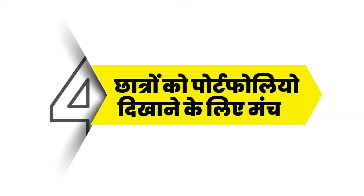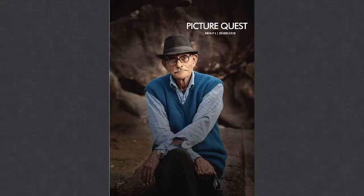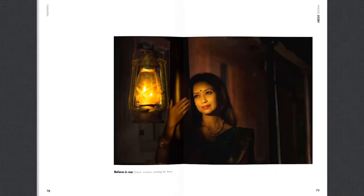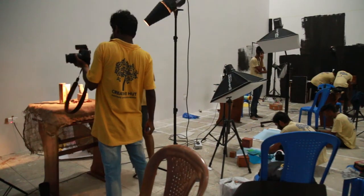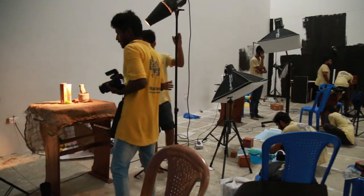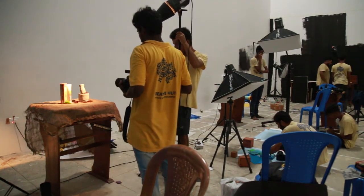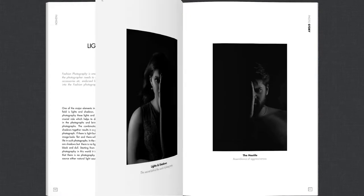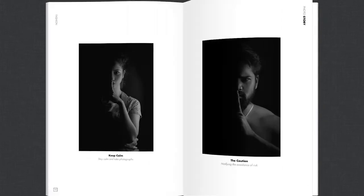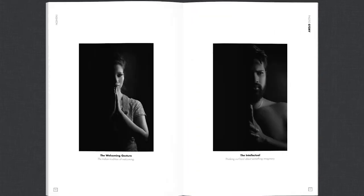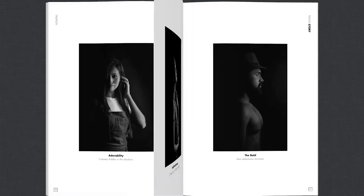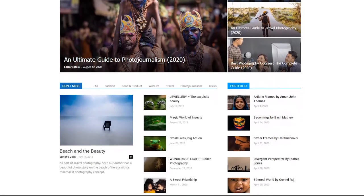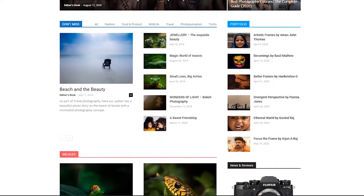चौथा है छात्रों को portfolio दिखाने के लिए मंच। एक बेहतर नौकरी हासिल करने में portfolio प्रमुख तत्वों में से एक है, विशेष रूप से जब कोई fashion photography उद्योग में प्रवेश करना चाहता है। Creative Hut यह सुनिश्चित करता है कि प्रत्येक छात्र mentors के मार्गदर्शन में photography और videography दोनों में portfolio तैयार करे। इसके अलावा, छात्र प्रदर्शनी, social media और website जैसे YouTube channel तथा blog www.creativehuts.com के माध्यम से अपने photographic कार्यों और portfolio को दुनिया भर में प्रदर्शित कर सकते हैं।